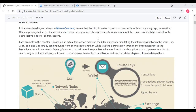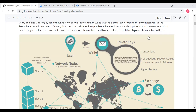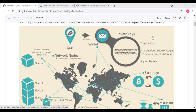Here's an overview of Bitcoin. The Bitcoin system consists of users with wallets containing keys and transactions that are sent across the network, and miners who produce through competitive computation the consensus blockchain — the authoritative ledger of all transactions. Each example in this chapter is based on transactions made on the Bitcoin network, simulating the interactions between users by sending funds from one wallet to another. We'll use a blockchain explorer to visualize each step.